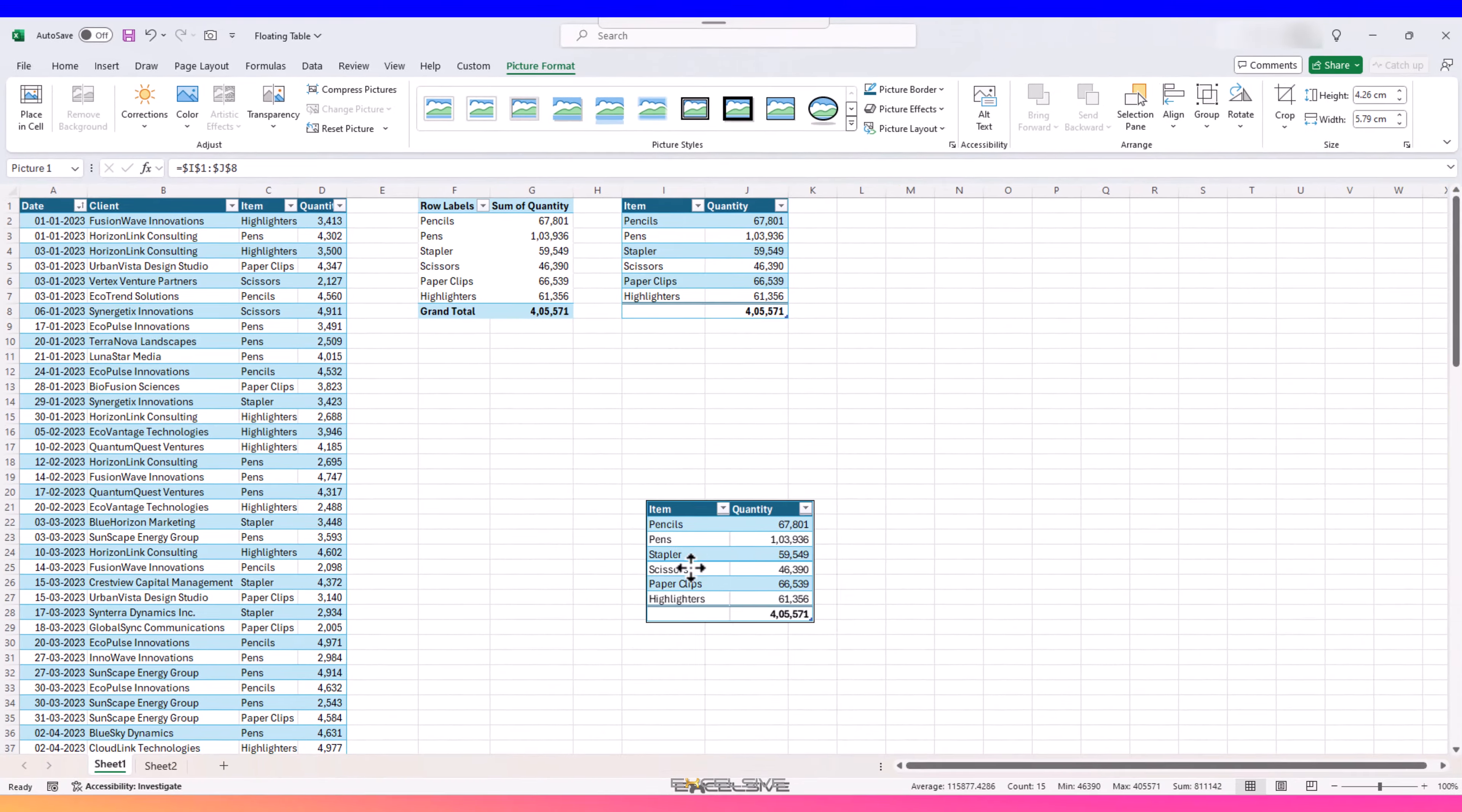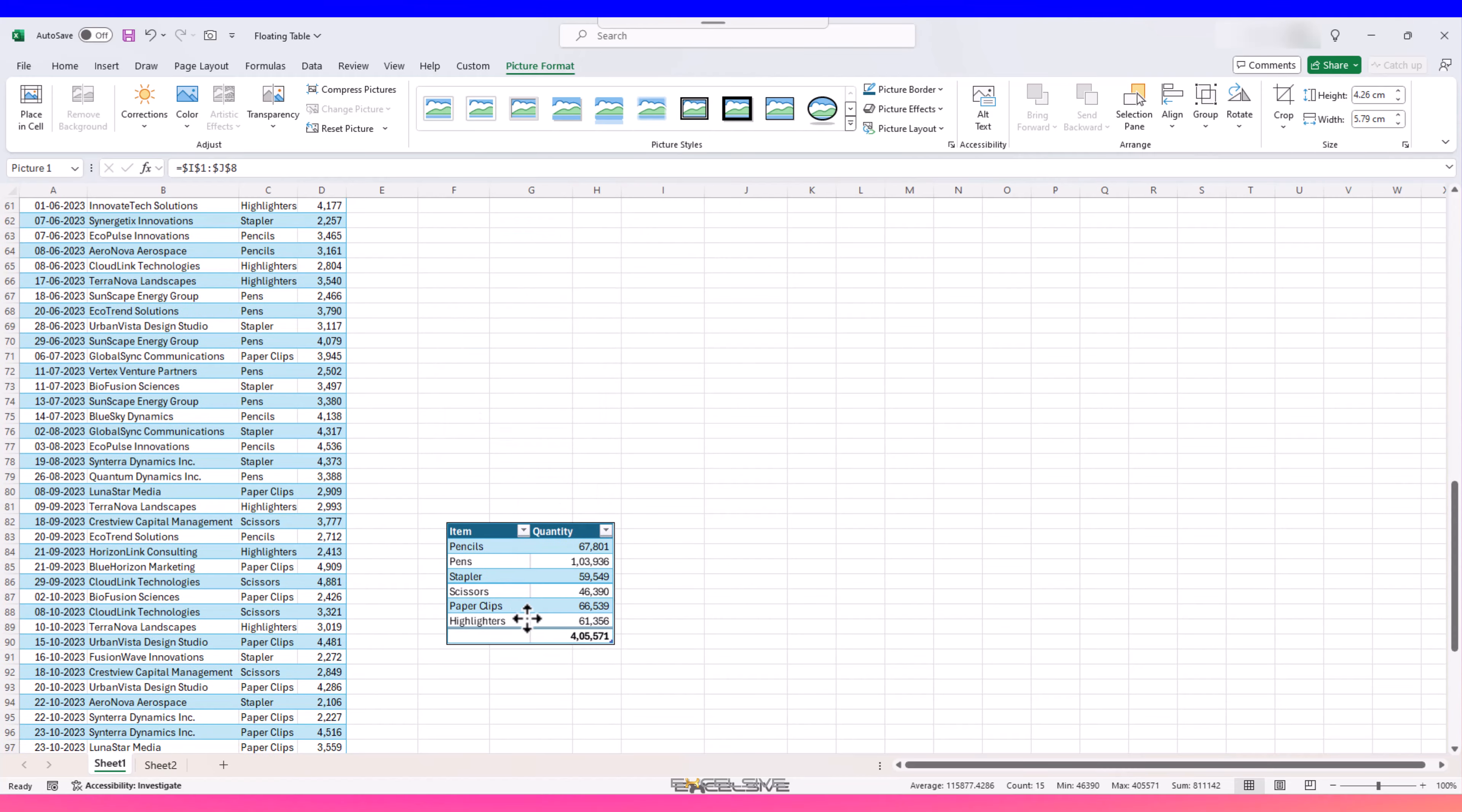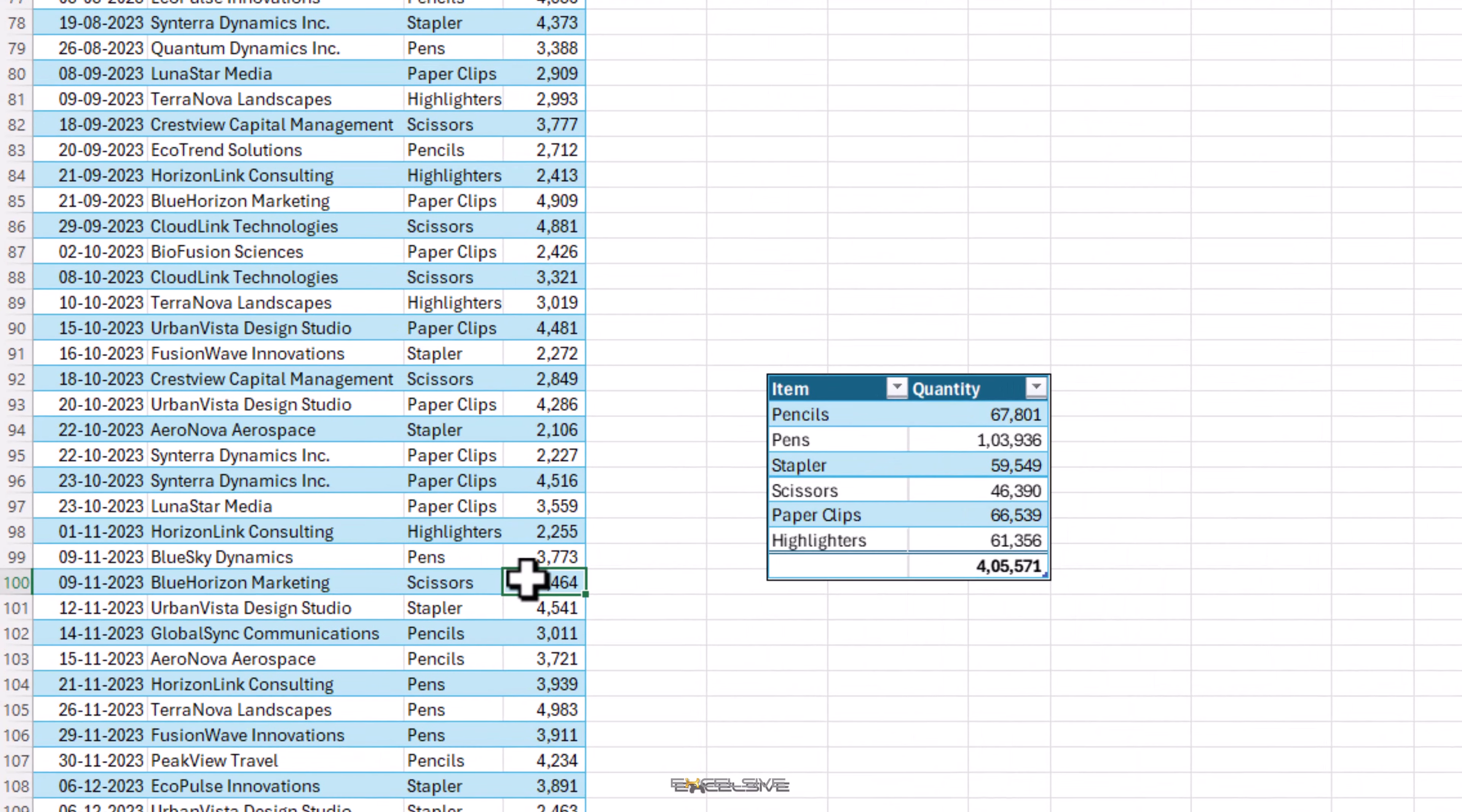Let's test it. I'm going to drag it down, let's say here. We can't see our main SUMIF table now. Let's change the value of this item, Scissors, in row number 100 this time. Let's decrease it by 1,000. It's currently 3,464. Let's make it 2,464, press Enter, and done.